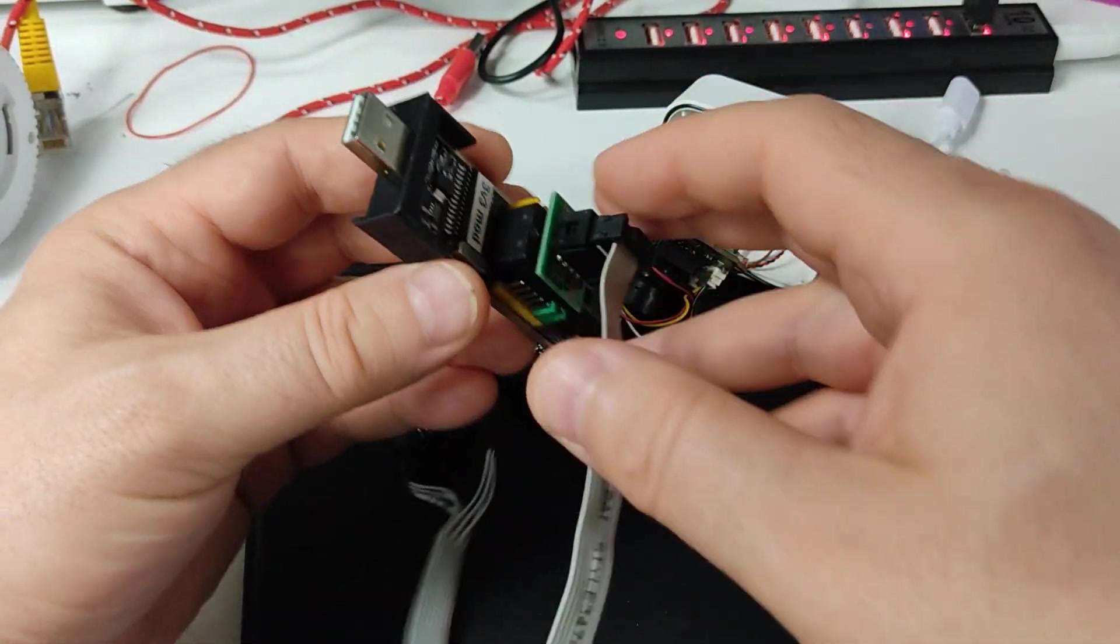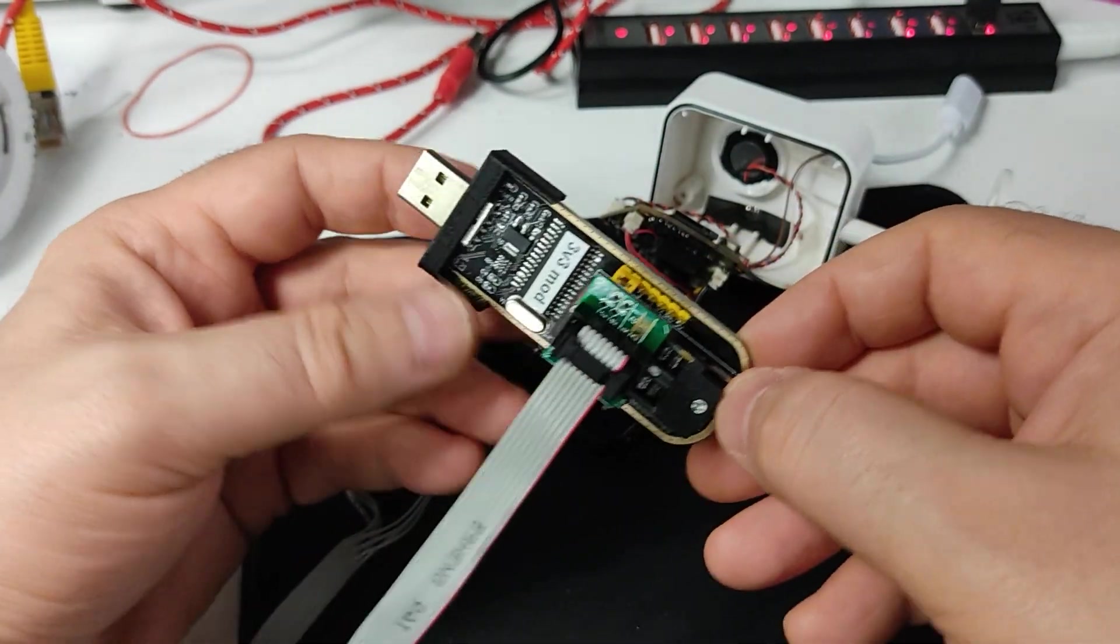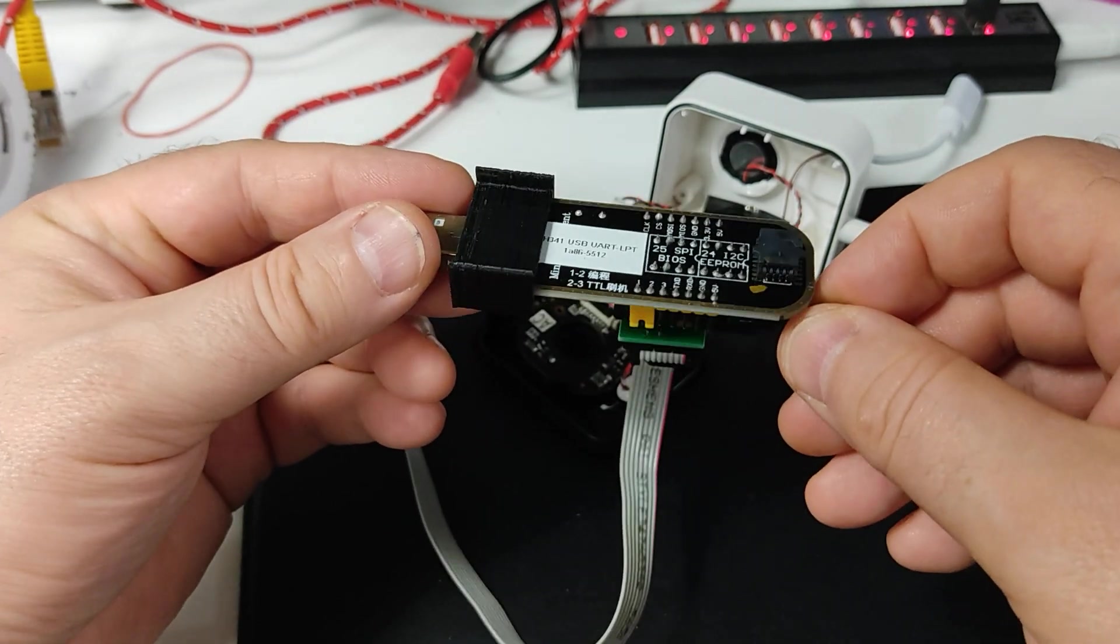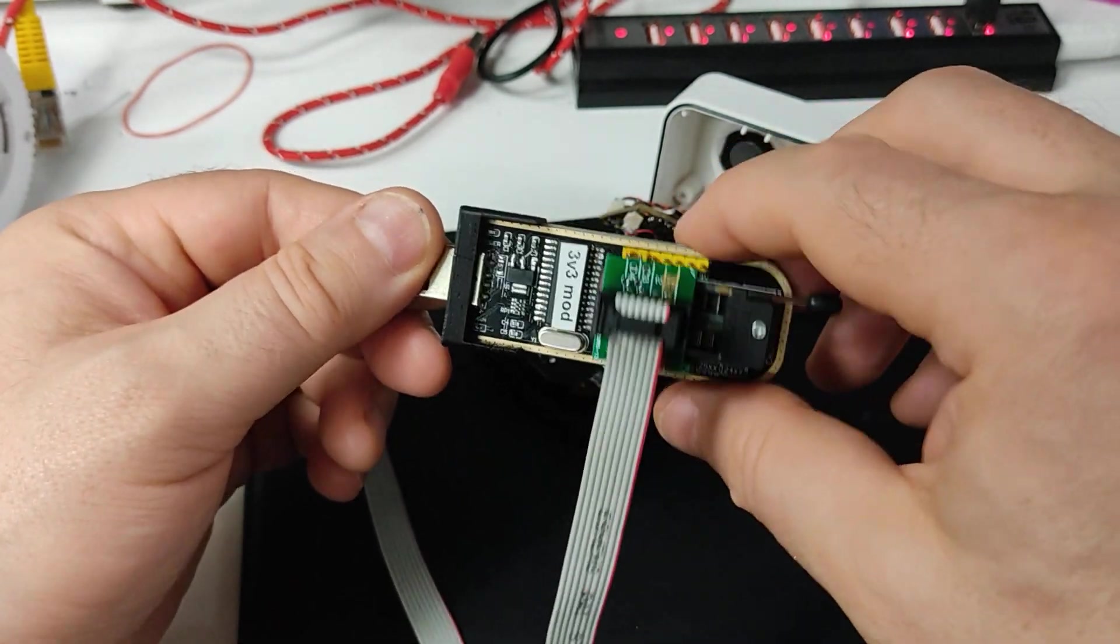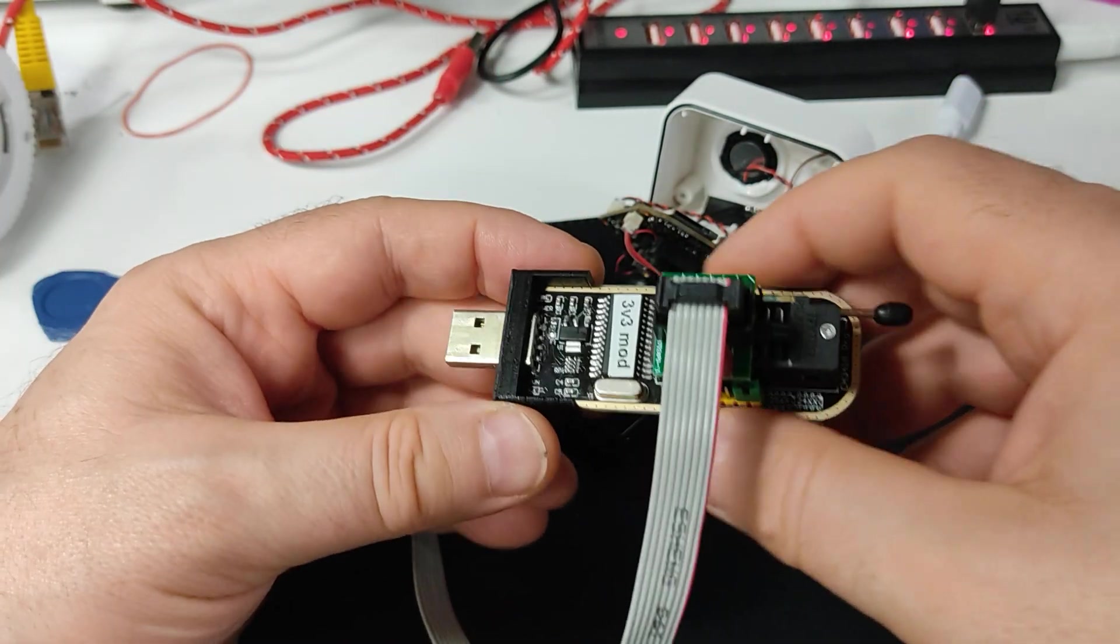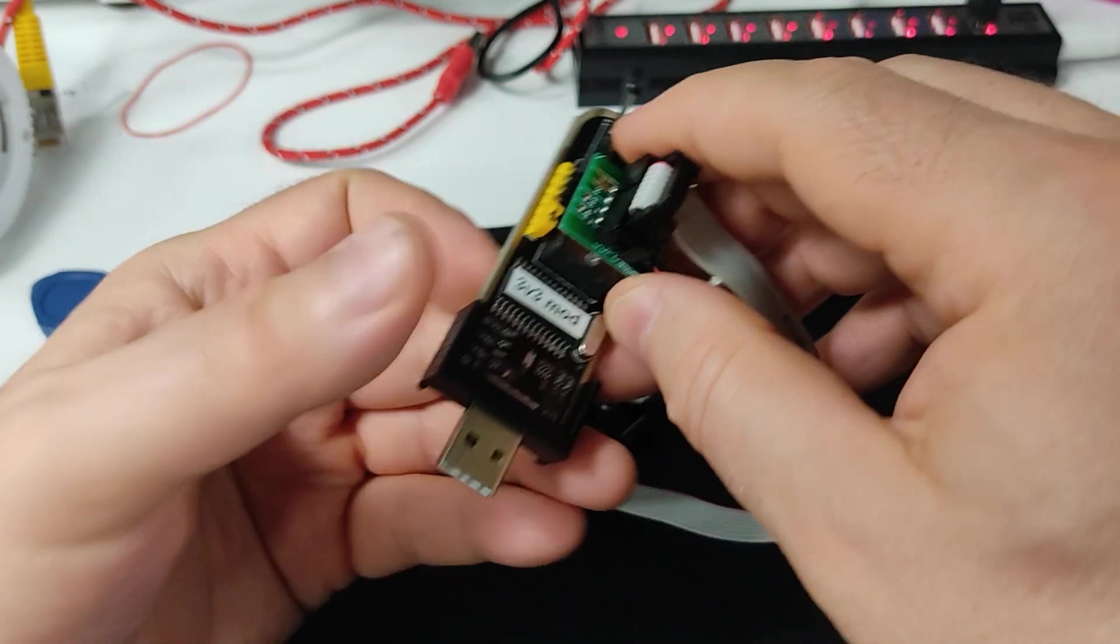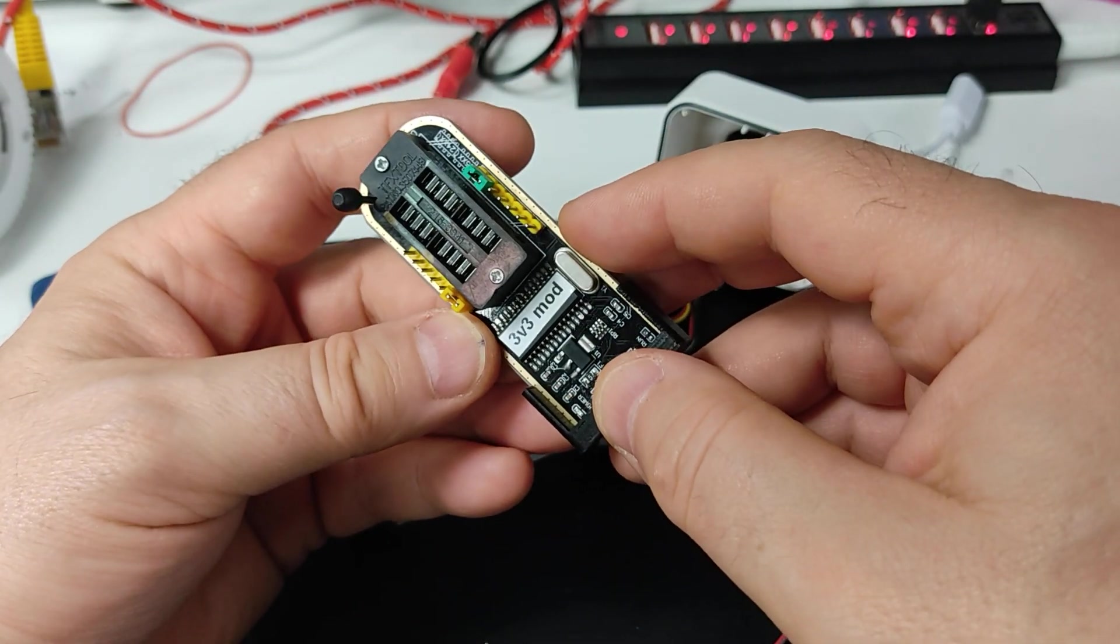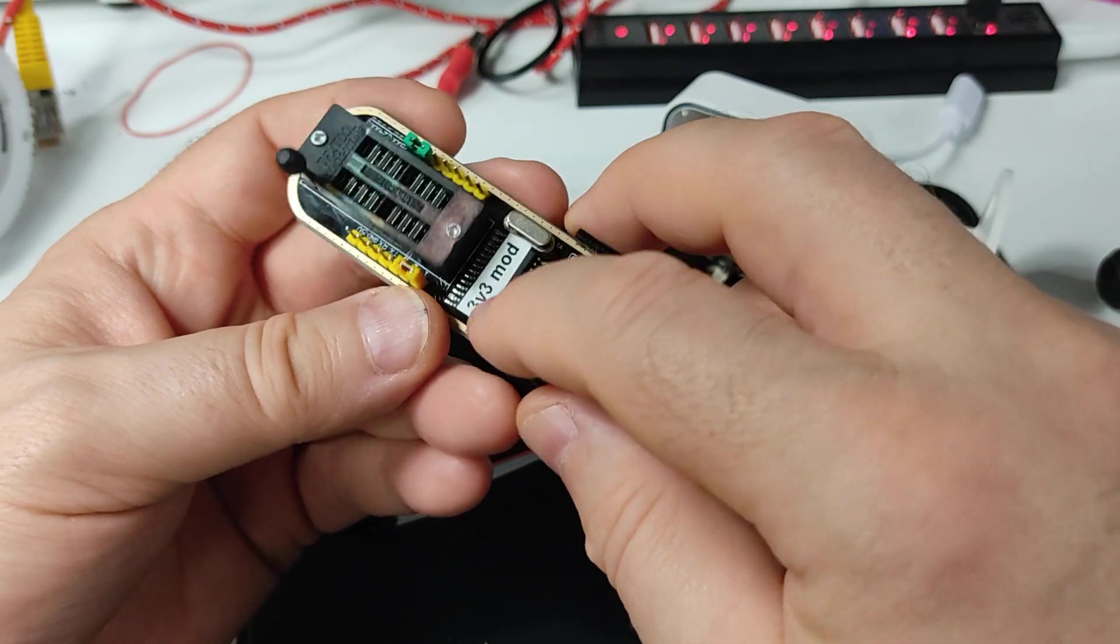A short word about my programming equipment. This is the programmer which you can buy from AliExpress for as little as two dollars, sometimes even less. This one uses CH341a chip which is really good.